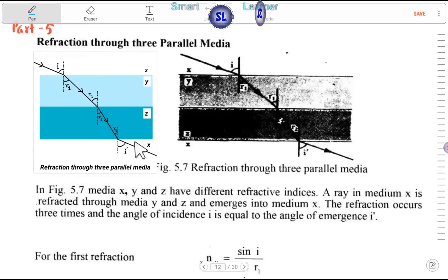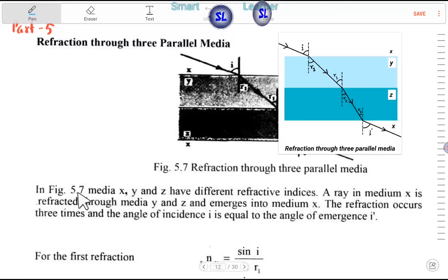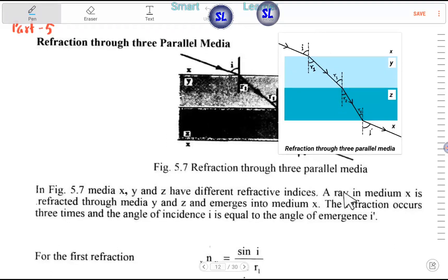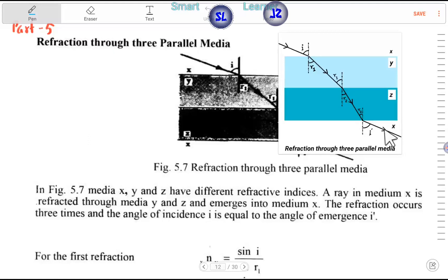In figure 5.17, there are three media — why, and Z — with different refractive indices. The ray is reflected through media Y and Z. The ray emerges into media — the refraction occurs three times. The angle of incidence I is equal to the angle of emergence.